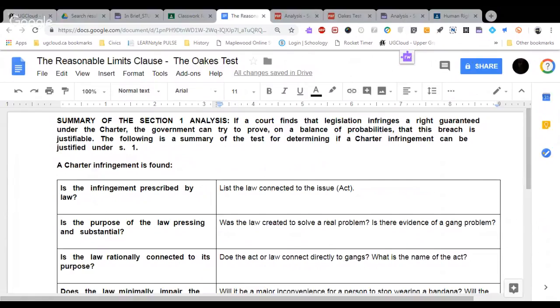The following in this worksheet is a summary of that test determining if Charter infringement can be justified under section one. So that means that there are some cases where they can limit your rights under the Charter of Rights and Freedoms.